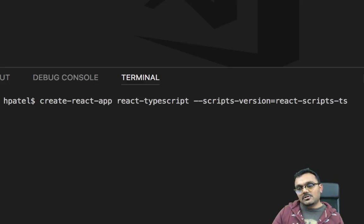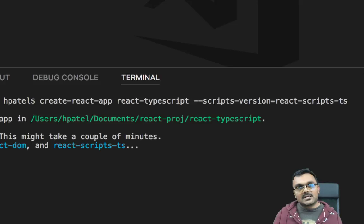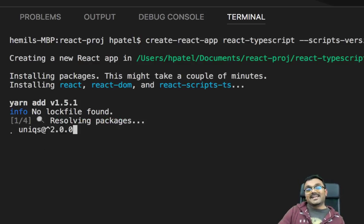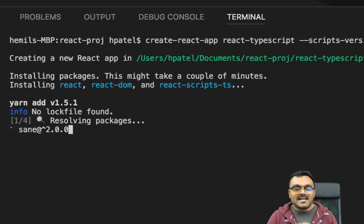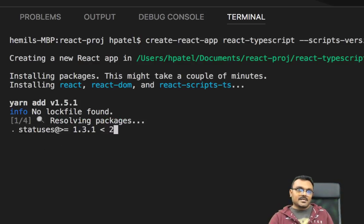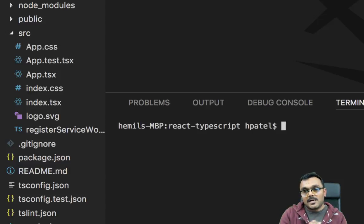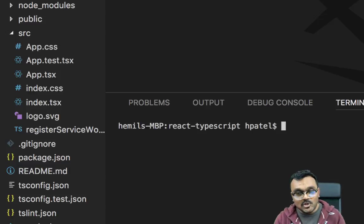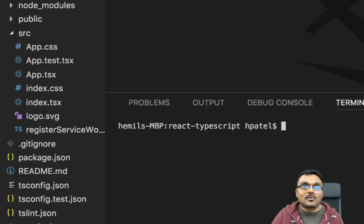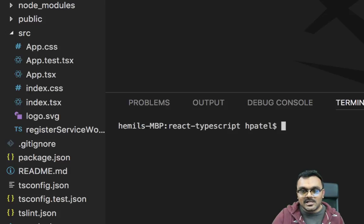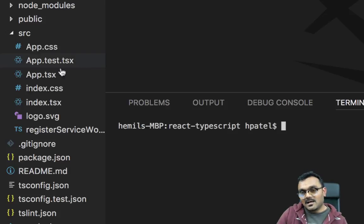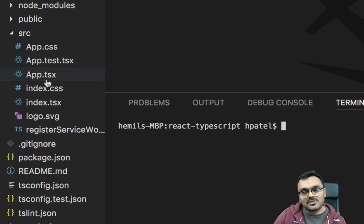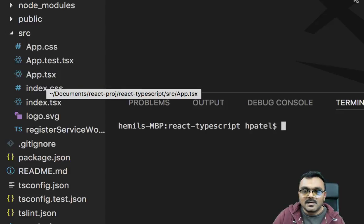This should create a project with TypeScript already configured, and it takes a few minutes to do it. So it has built the project, but it will look a little different than your normal React project. As you can see, instead of all the JS files, you have TSX files.